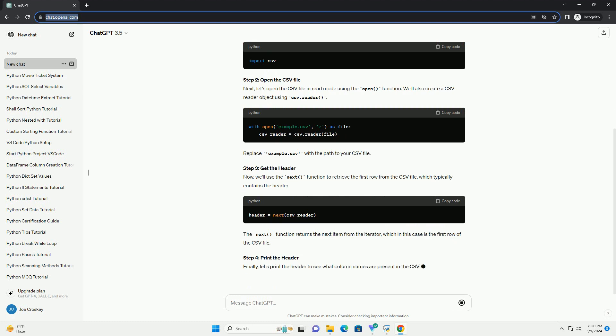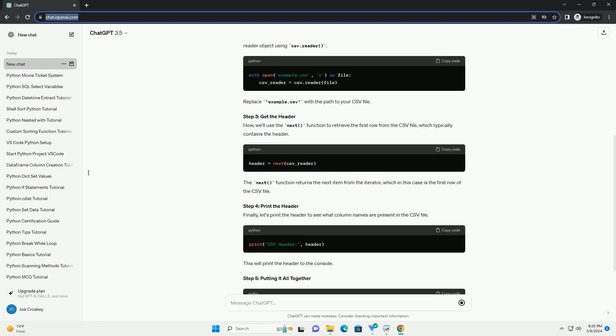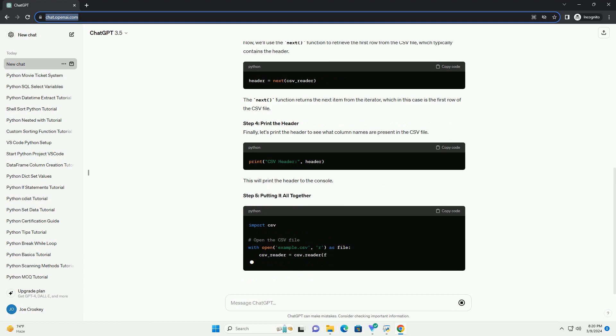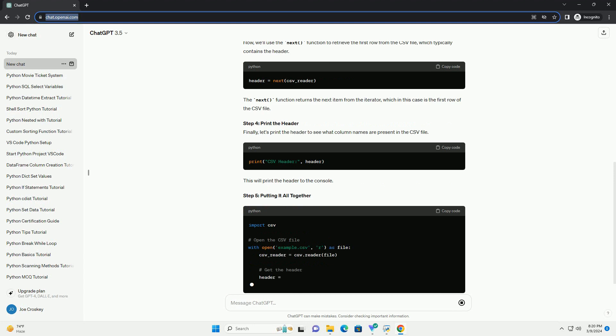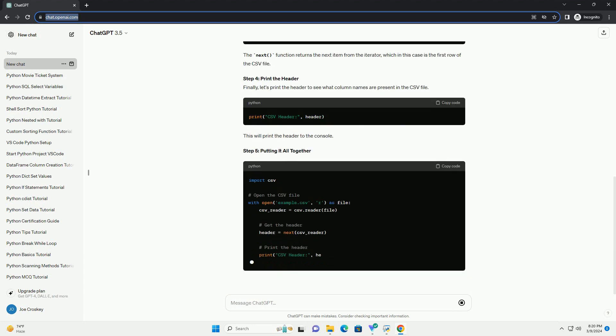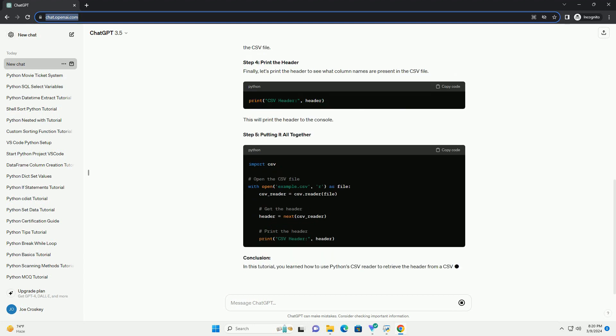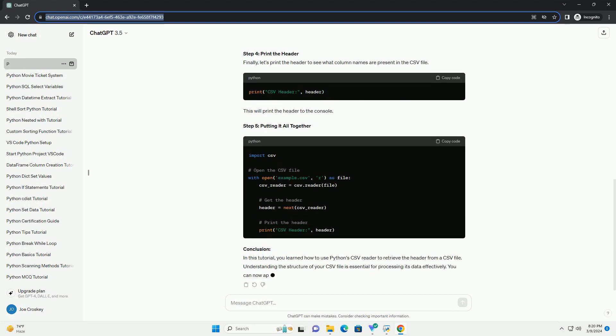Prerequisites: Before we begin, make sure you have Python installed on your system. You should also have a basic understanding of Python programming. Step 1: Import the CSV Module. First, let's import the CSV module in our Python script. This module provides functions to read and write CSV files.